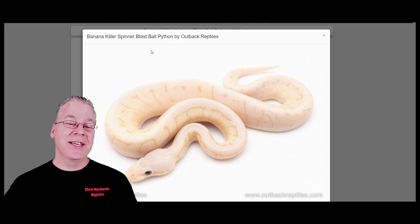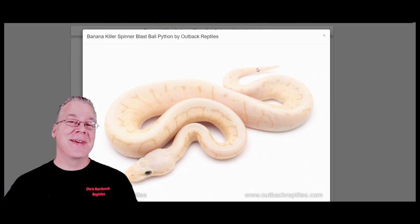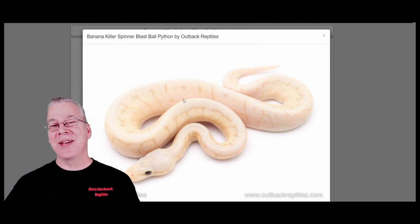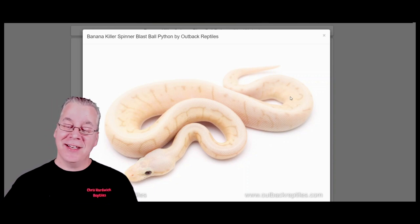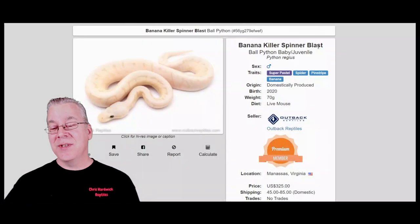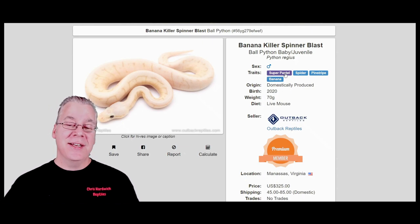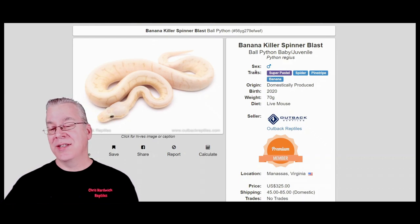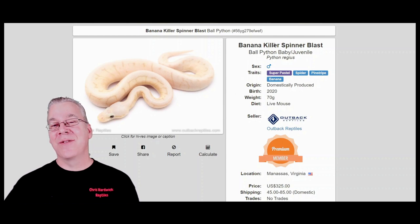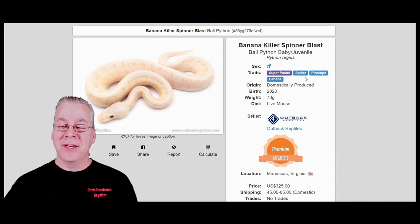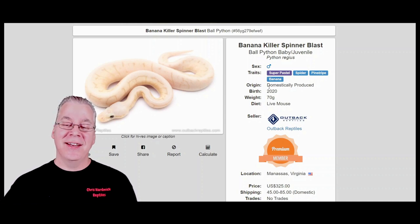This is what you could call the killer rainbow banana. It's the same combination but with two copies of the pastel instead of just one. Two copies of pastel really lightens it, makes it smooth and creamy - a really amazing combination. This one's a little harder to hit because you need pastel in both parents to get a super pastel. This is actually listed as a banana killer spinner blast - the killer is slang for super pastel, and spinner blast is the combination of pinstripe and spider.